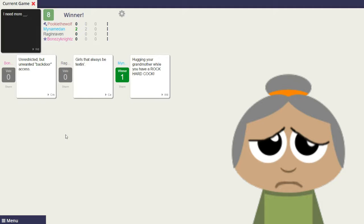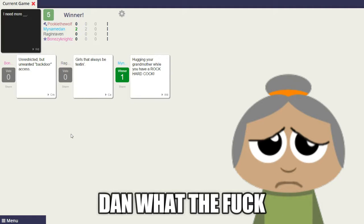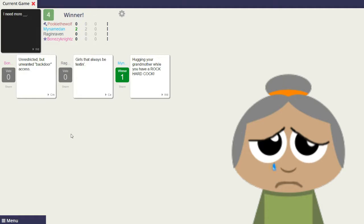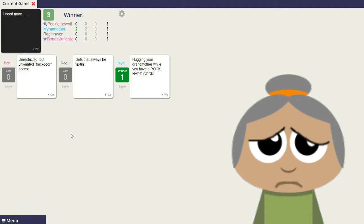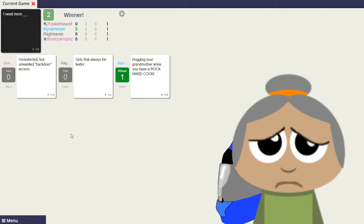Damn, what the fuck? Do you hug your grandmother with a rock-hard cock? Maybe he does, leave him alone.